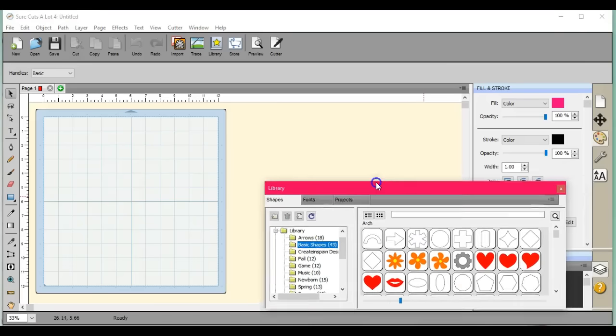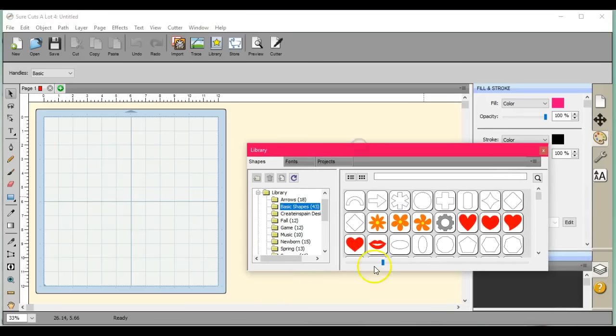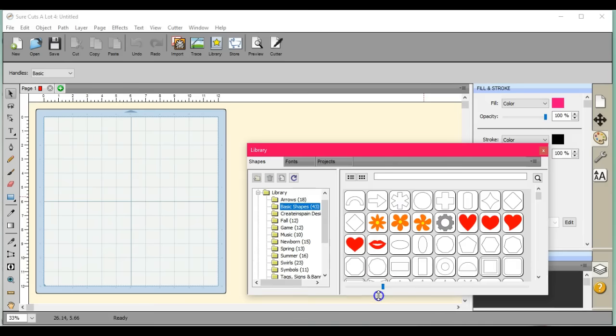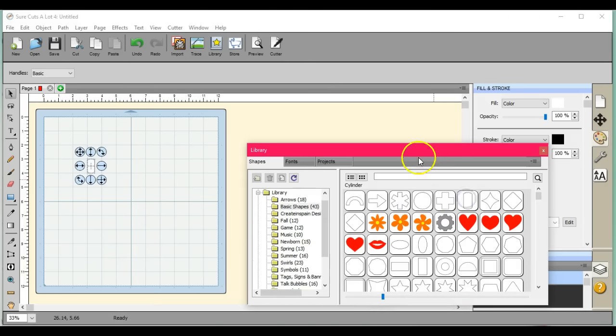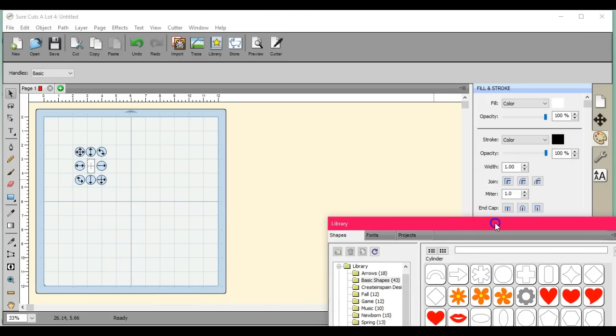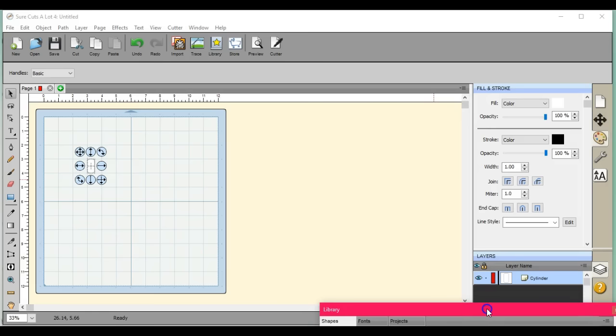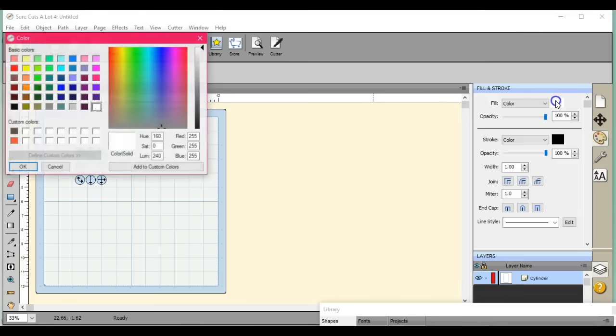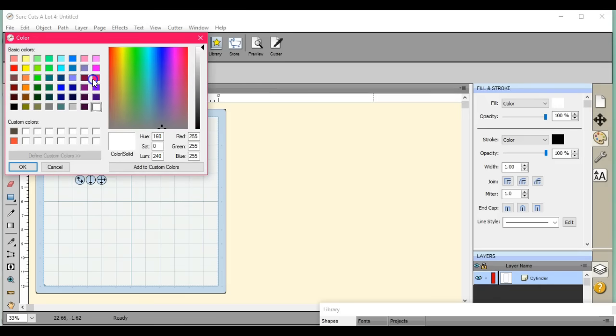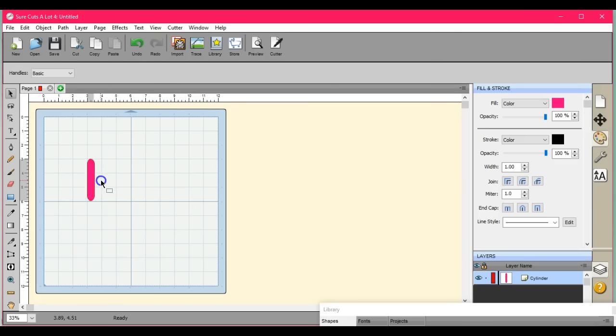Hey guys, this is Jen from Scan and Cut Canvas and Scale Help on Facebook. Let's get into doing some different things here. Someone asked about doing the EKG or heartbeat things, how to make your own. So I'm going to show you how to do that real quick. I chose this shape. You can choose the rectangle or whatever shape you want your line to be in.